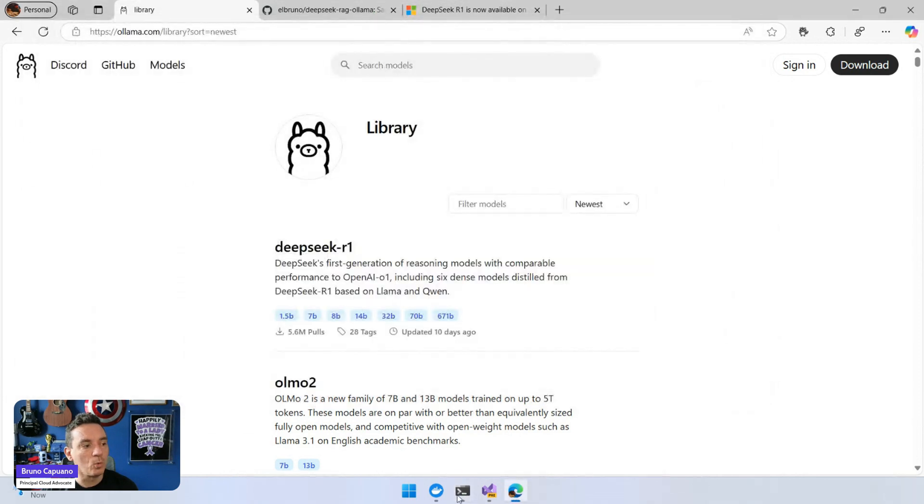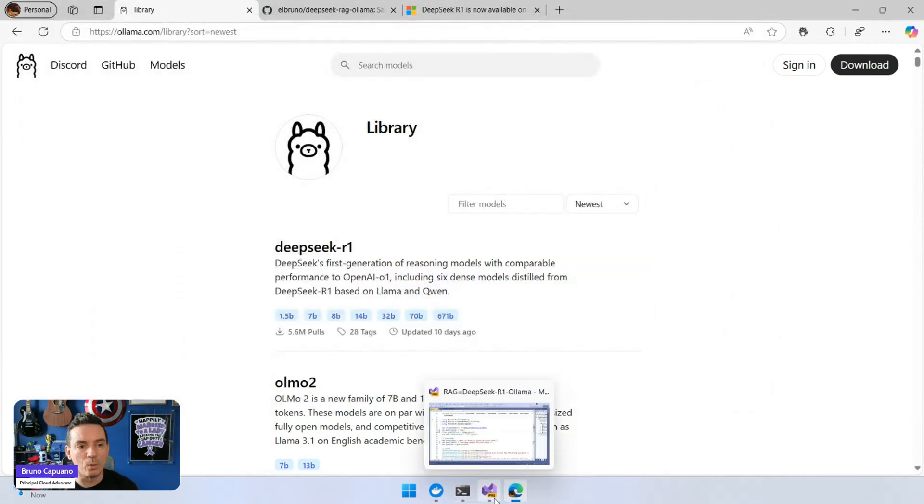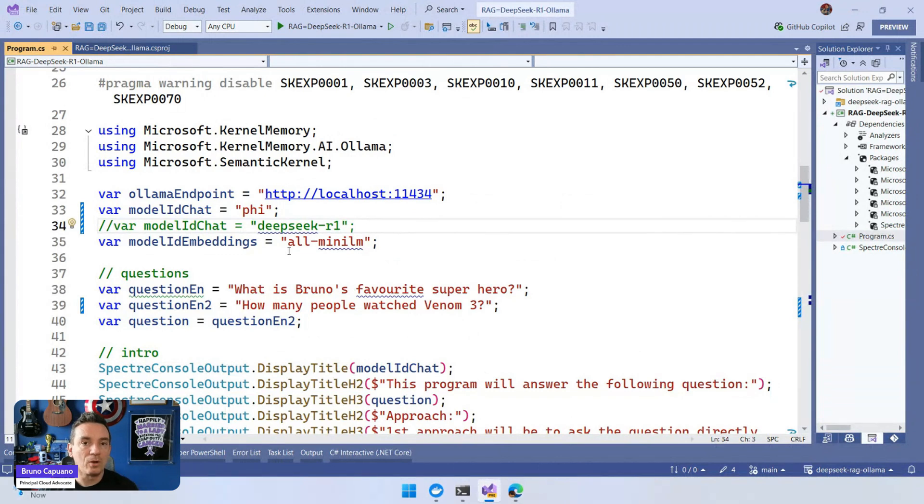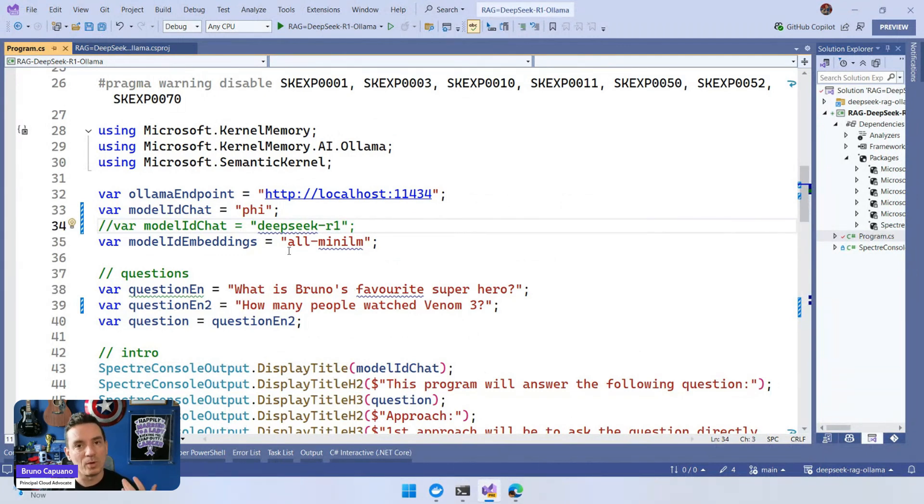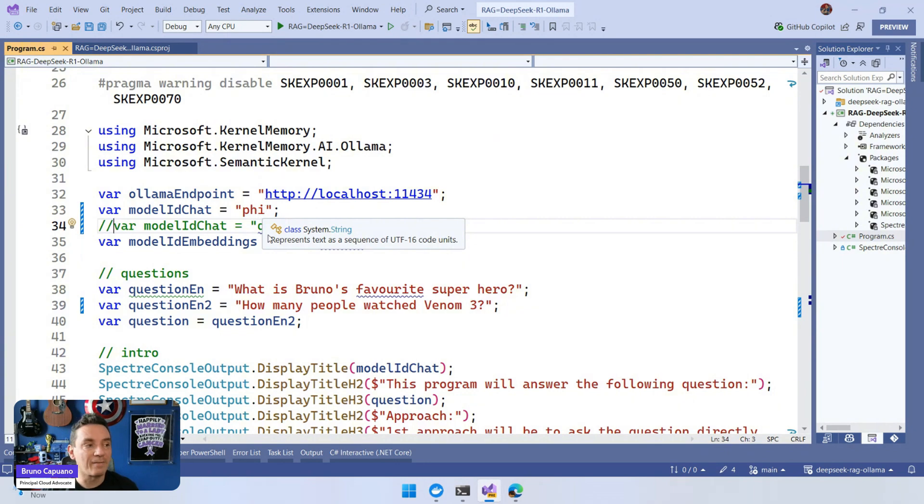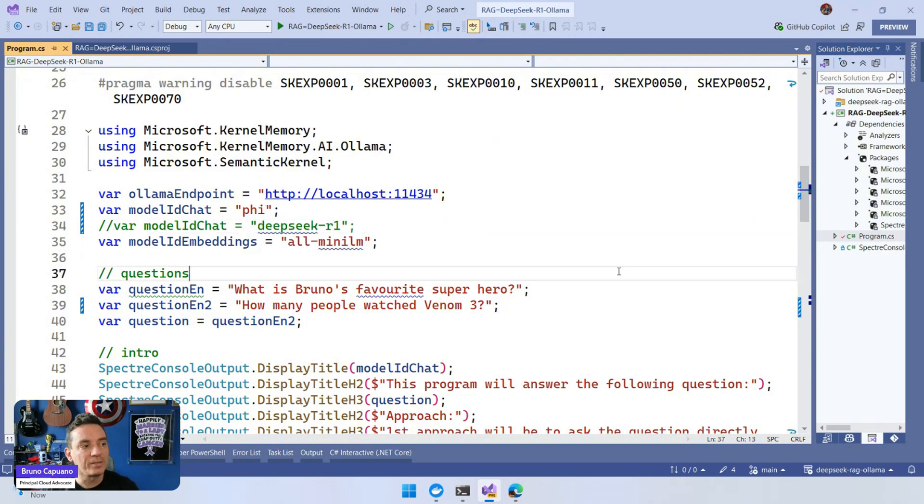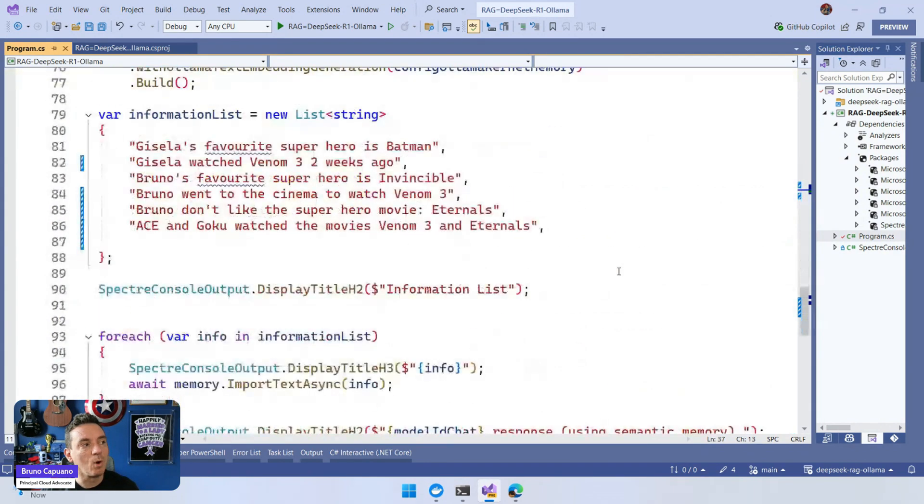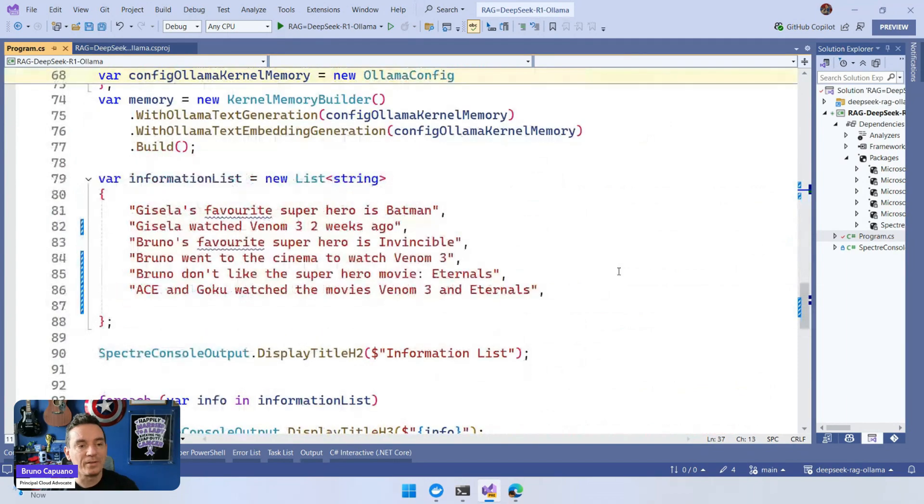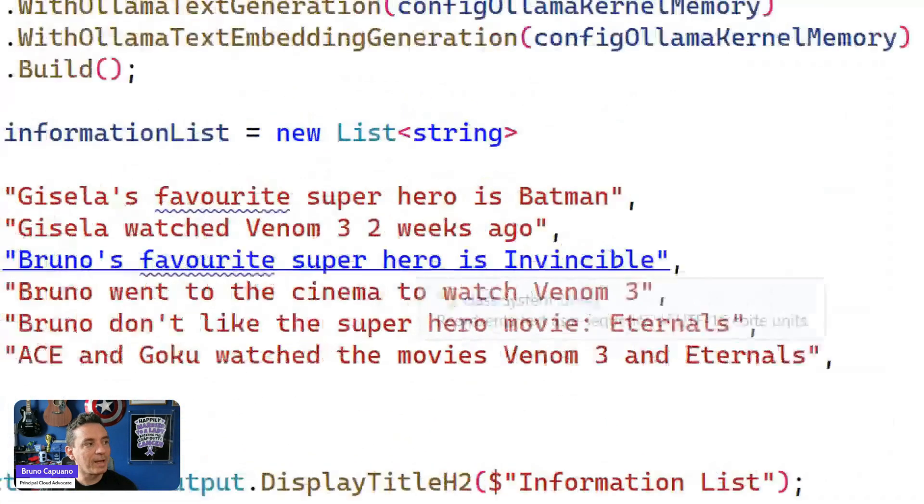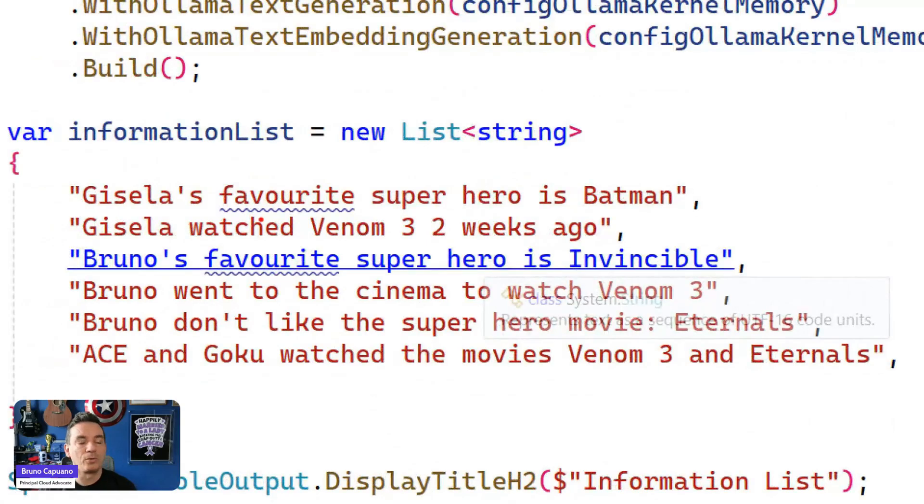What are we going to do? What is the scenario we want to solve? I want to show you how doing a RAG example is a good place to use reasoning models when you have a lot of information and you need to crawl and understand the information. So I'm going to run this first with Phi-3.5. The whole idea is to answer the question: how many people watched Venom 3?